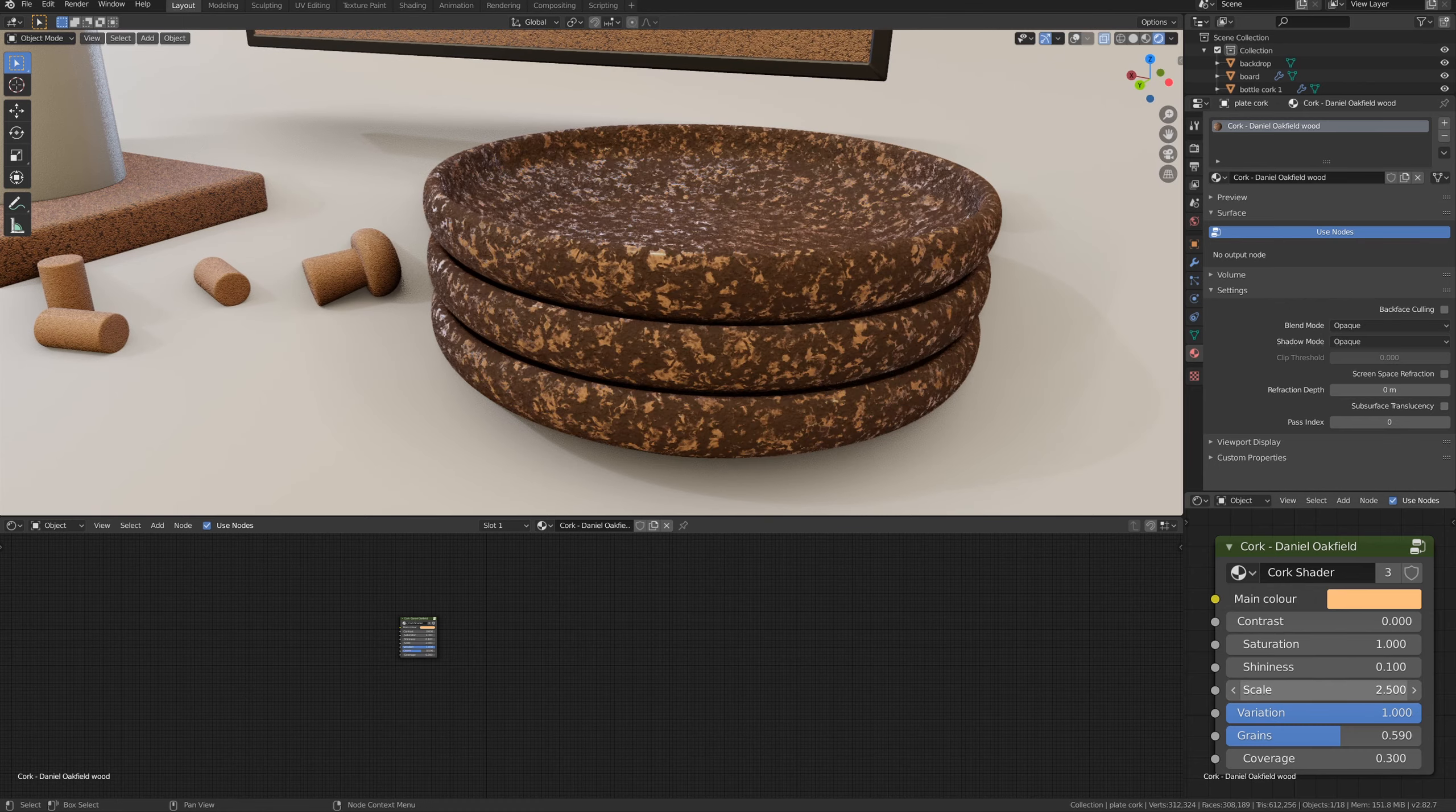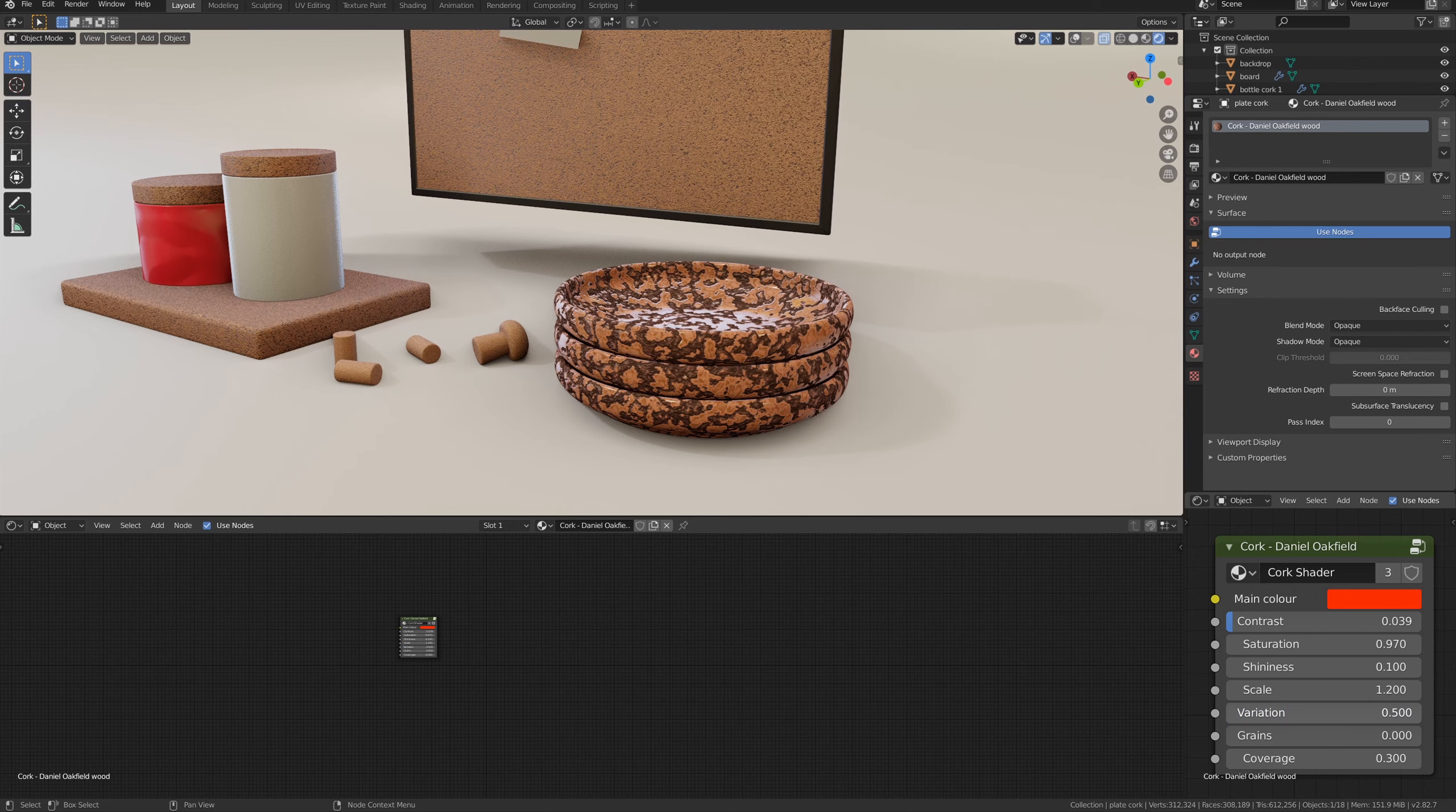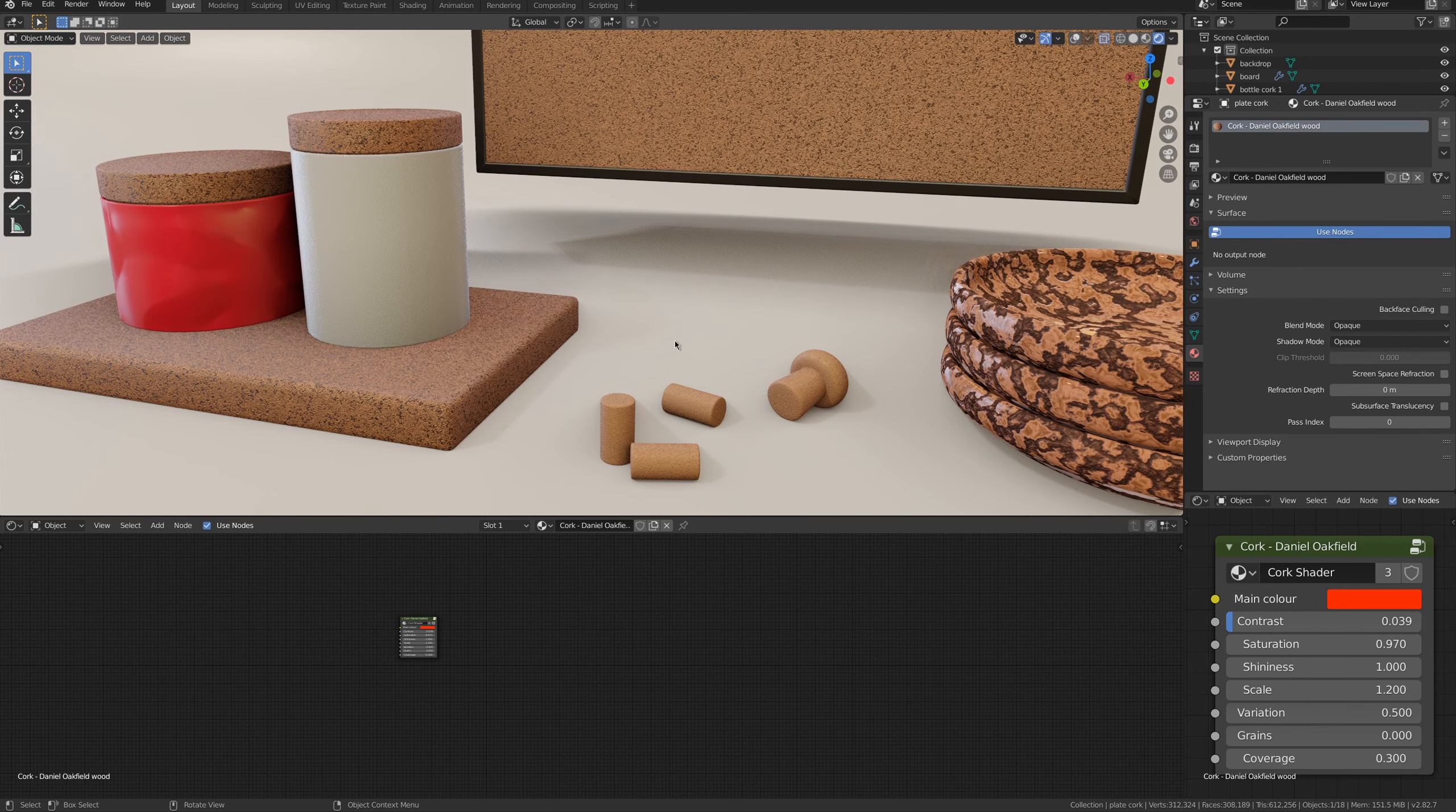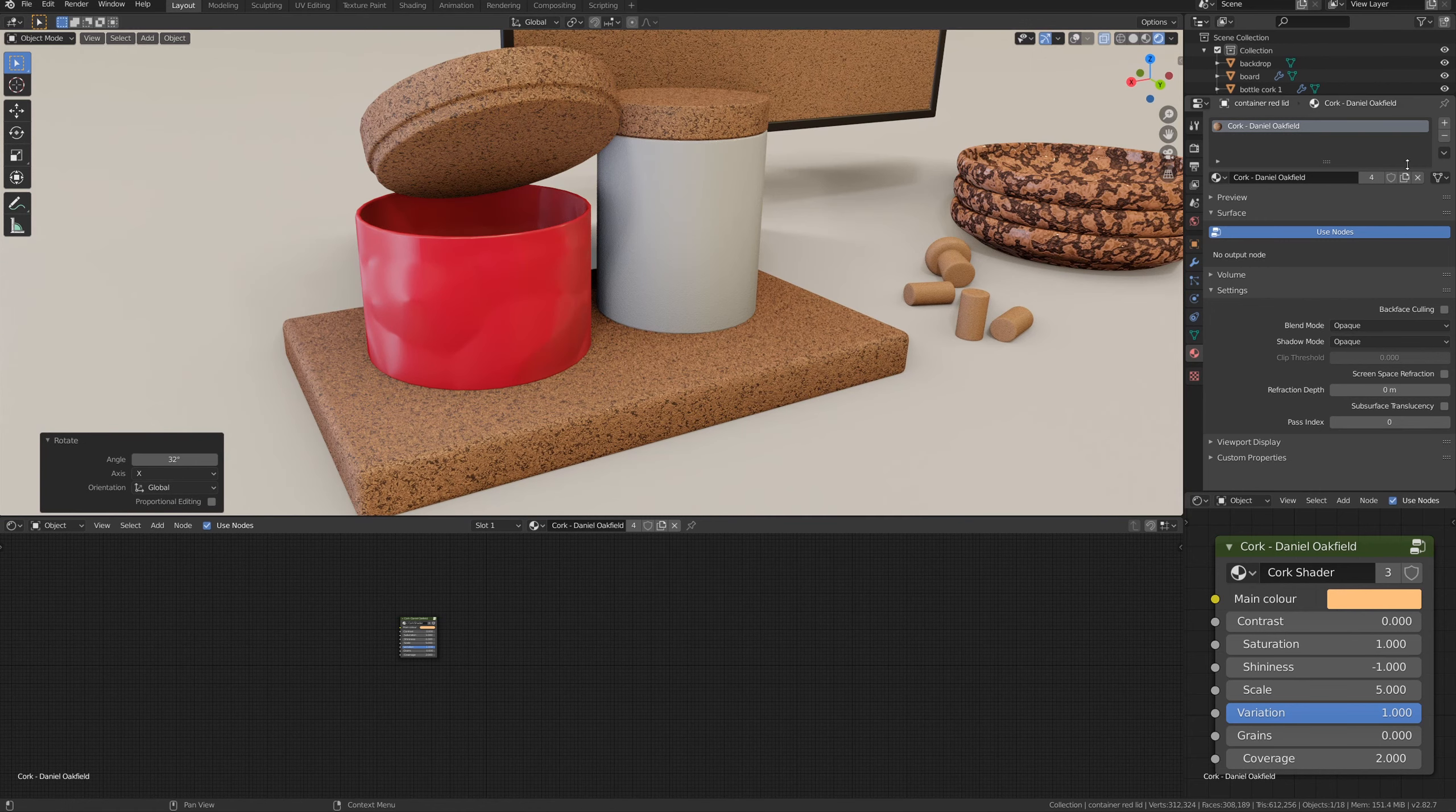It's very easy to fiddle with the settings until you find something completely different, and now I have a pattern that is completely different, and removing the variation will give a very different look. It's a very versatile shader, and you can get from cork wood to plain wood to ceramic to marble.